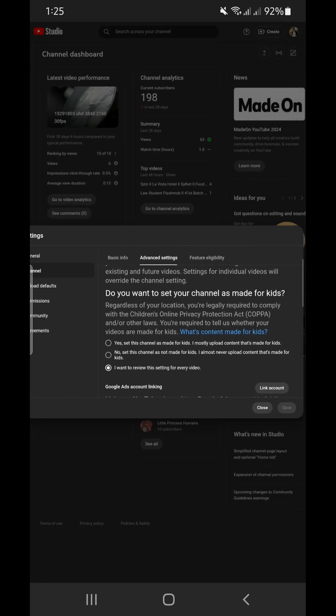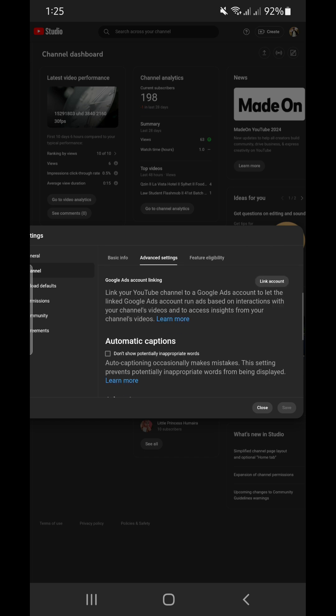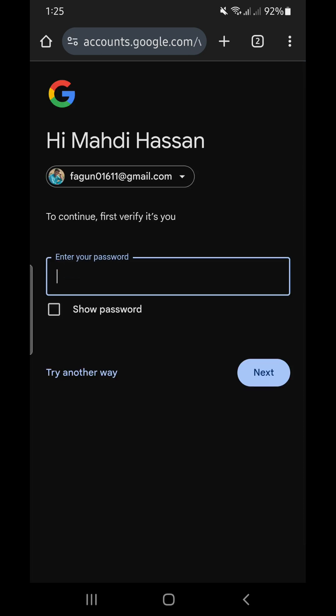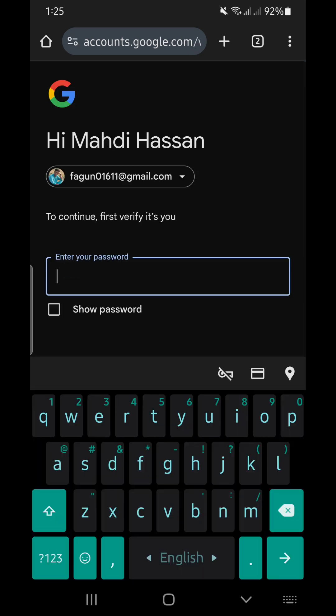Then scroll down and click on remove YouTube content. After clicking on remove YouTube content you have to give your password.